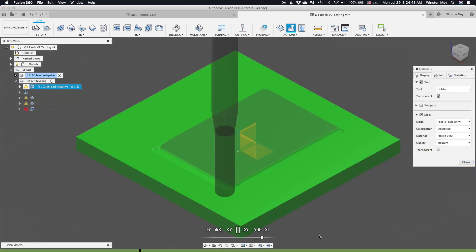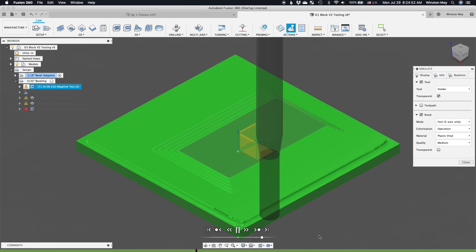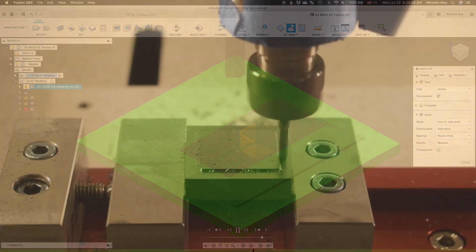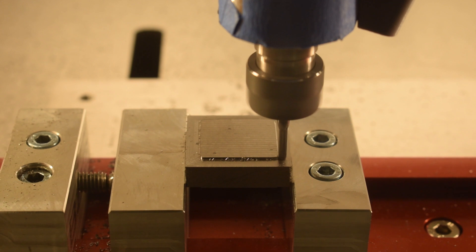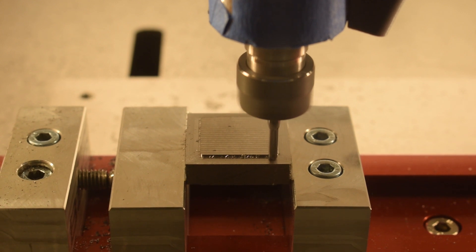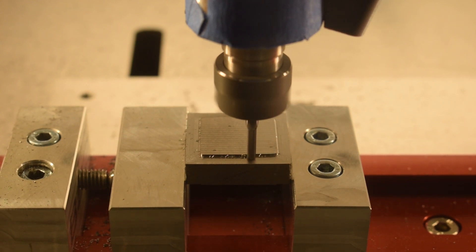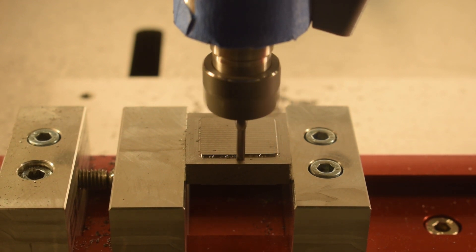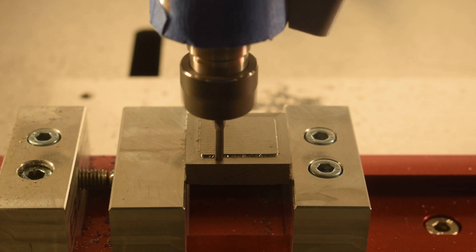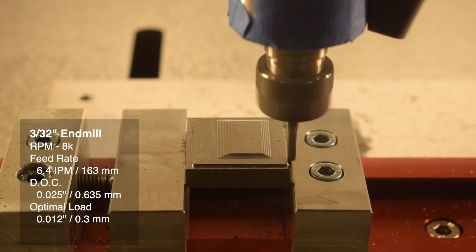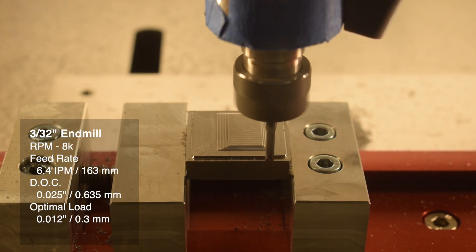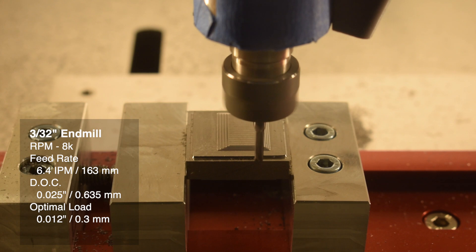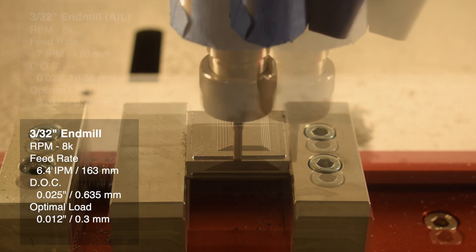With that being said, here is the adaptive recipe I ended up with for O1 tool steel. For the Lakeshore Carbide 1700332X-015R, 3/32-inch corner radius 4-flute AlTiN coated end mill, 8000 RPM, a feed rate of 6.4 inches per minute, 12 thou optimal load, 25 thou depth of cut.